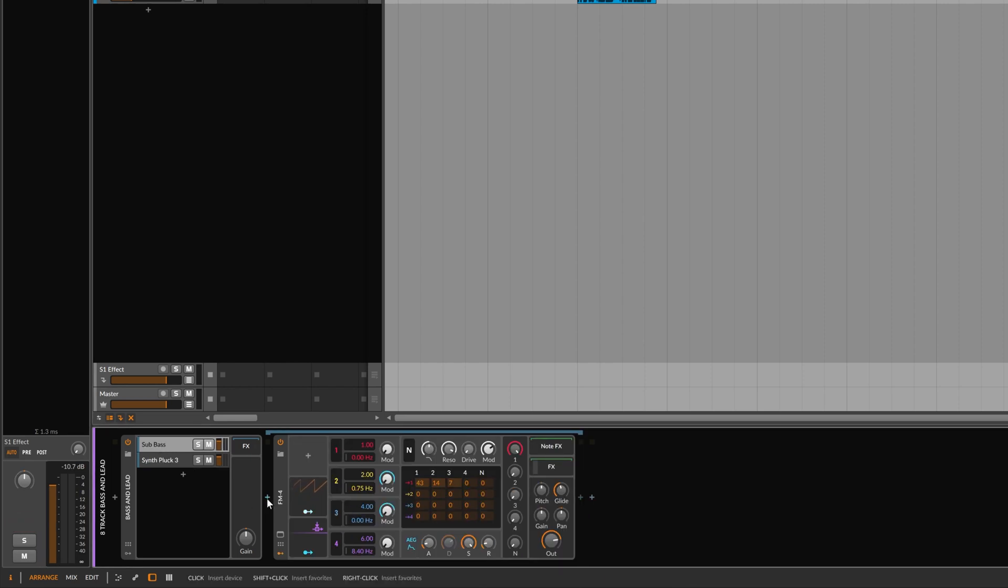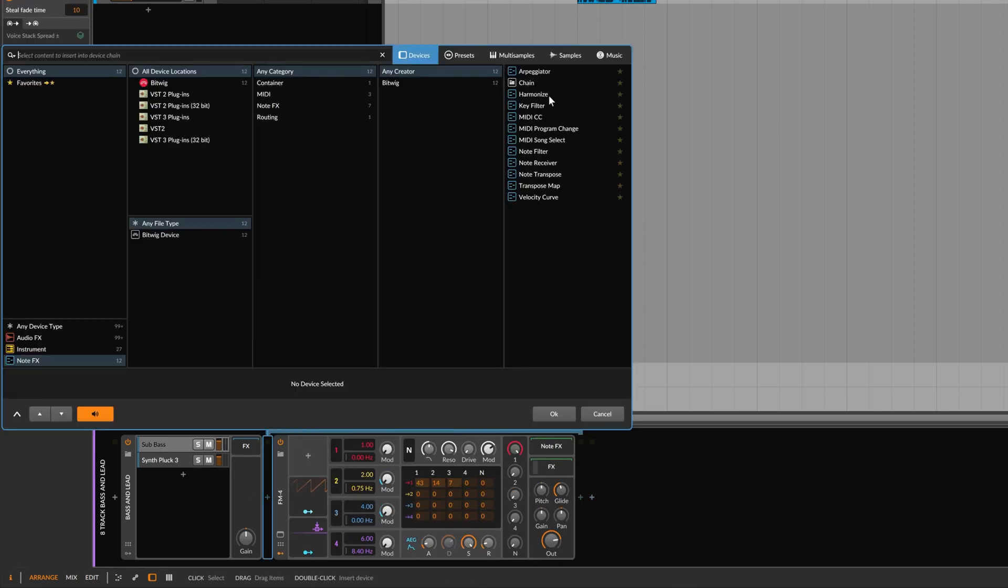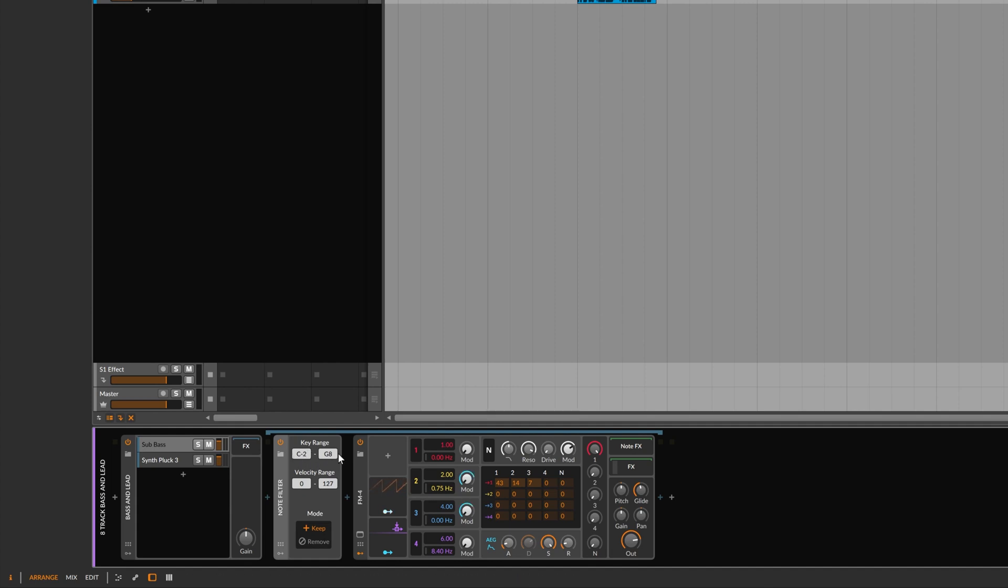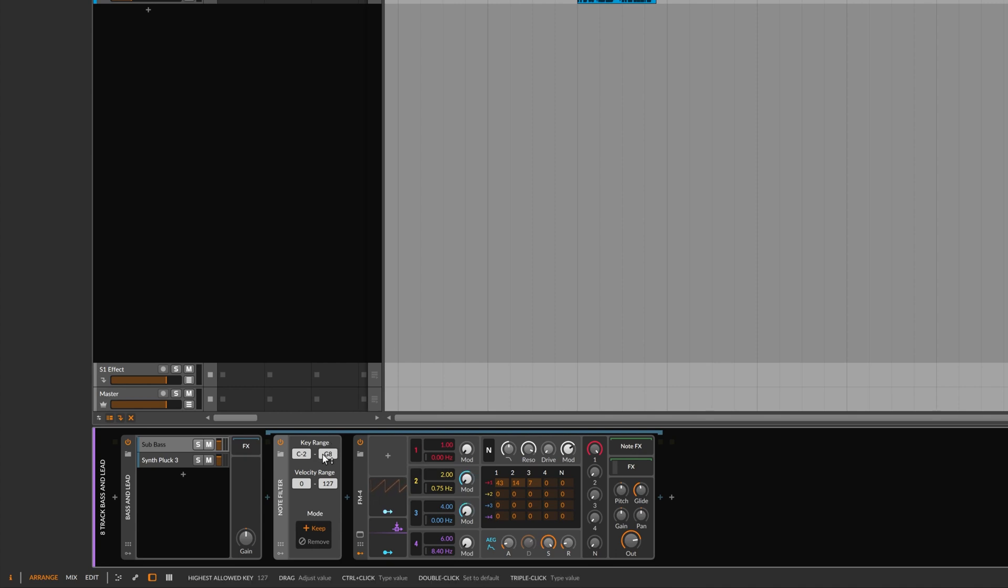So we click this little plus here and add a note filter before this bass synth. And we can see the key range at the moment is C-2 to G-8. And what we want to do is make it so that it responds to a more defined range.